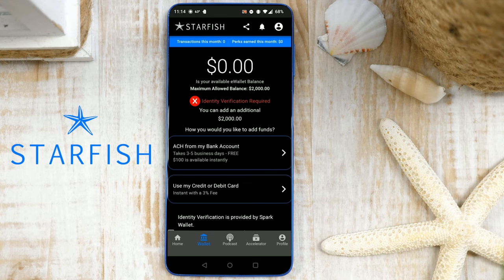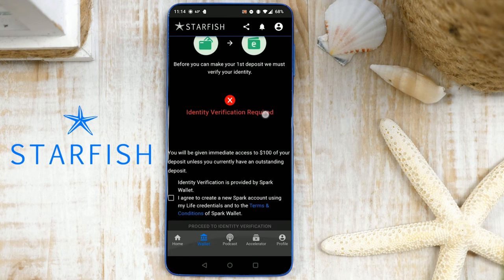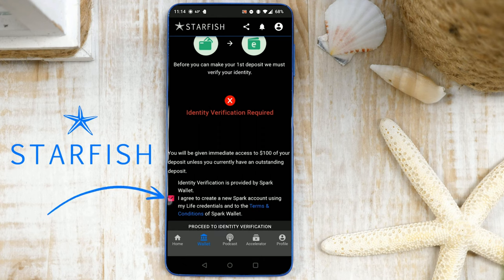Your online security is our priority. Therefore, first-time Starfish users will need to step through an identity verification process. To begin the verification process, tap the ACH from my bank account option. Read through and agree to the terms and conditions by tapping the checkbox, then tap Proceed to Identity Verification.